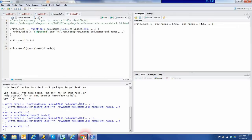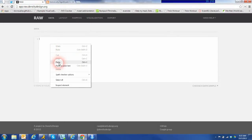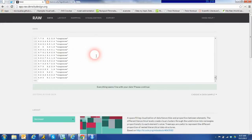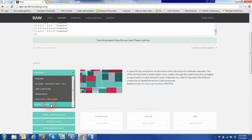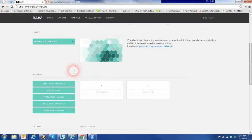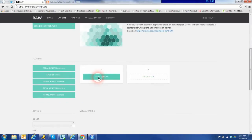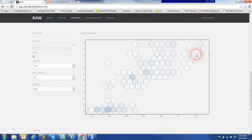Let's use the very popular IRIS dataset, copy it in, and then generate a hex bin D3 chart from the data. As you can see, it's quick and painless, and it's definitely a very good way of getting comfortable with D3.